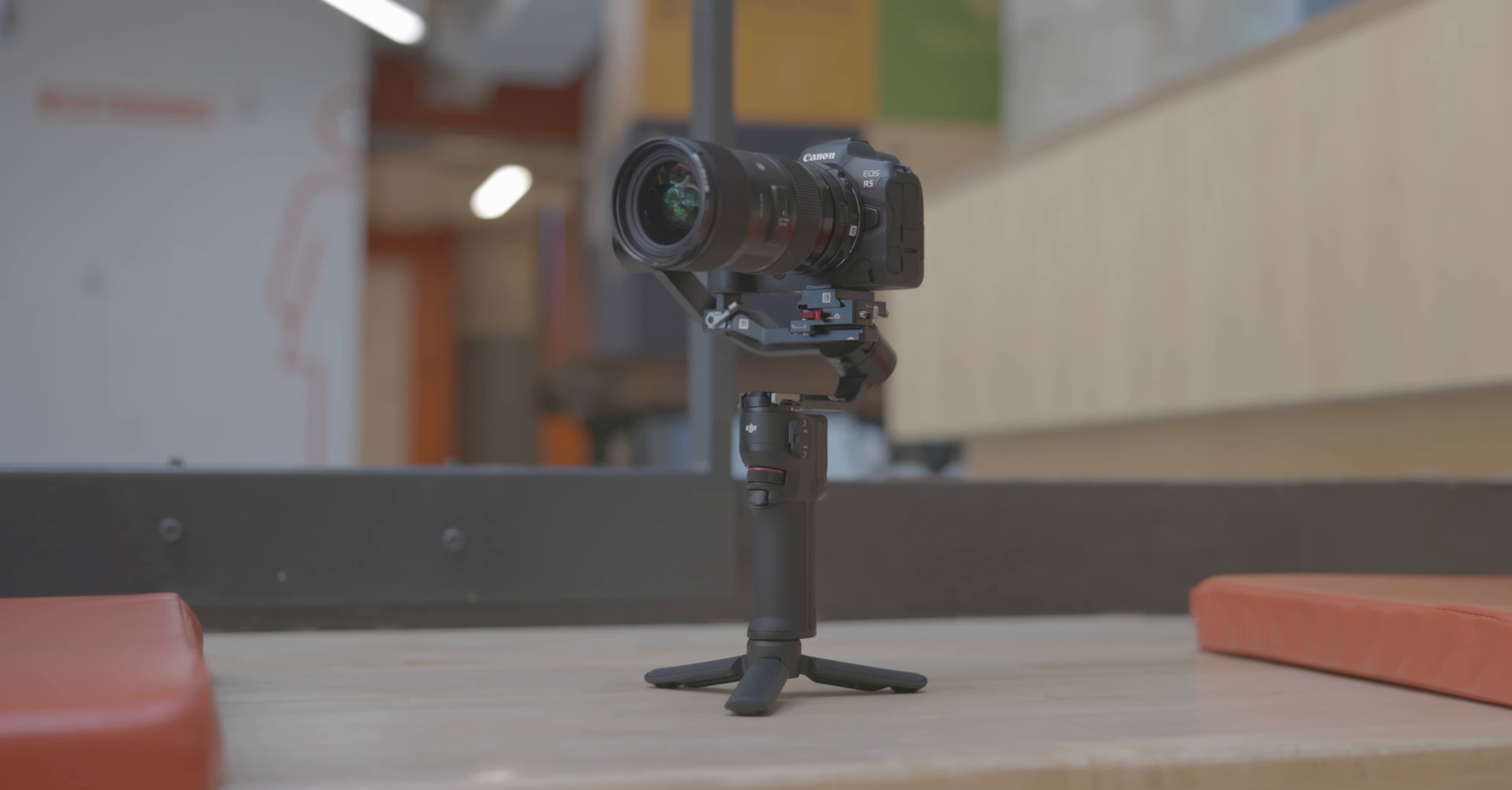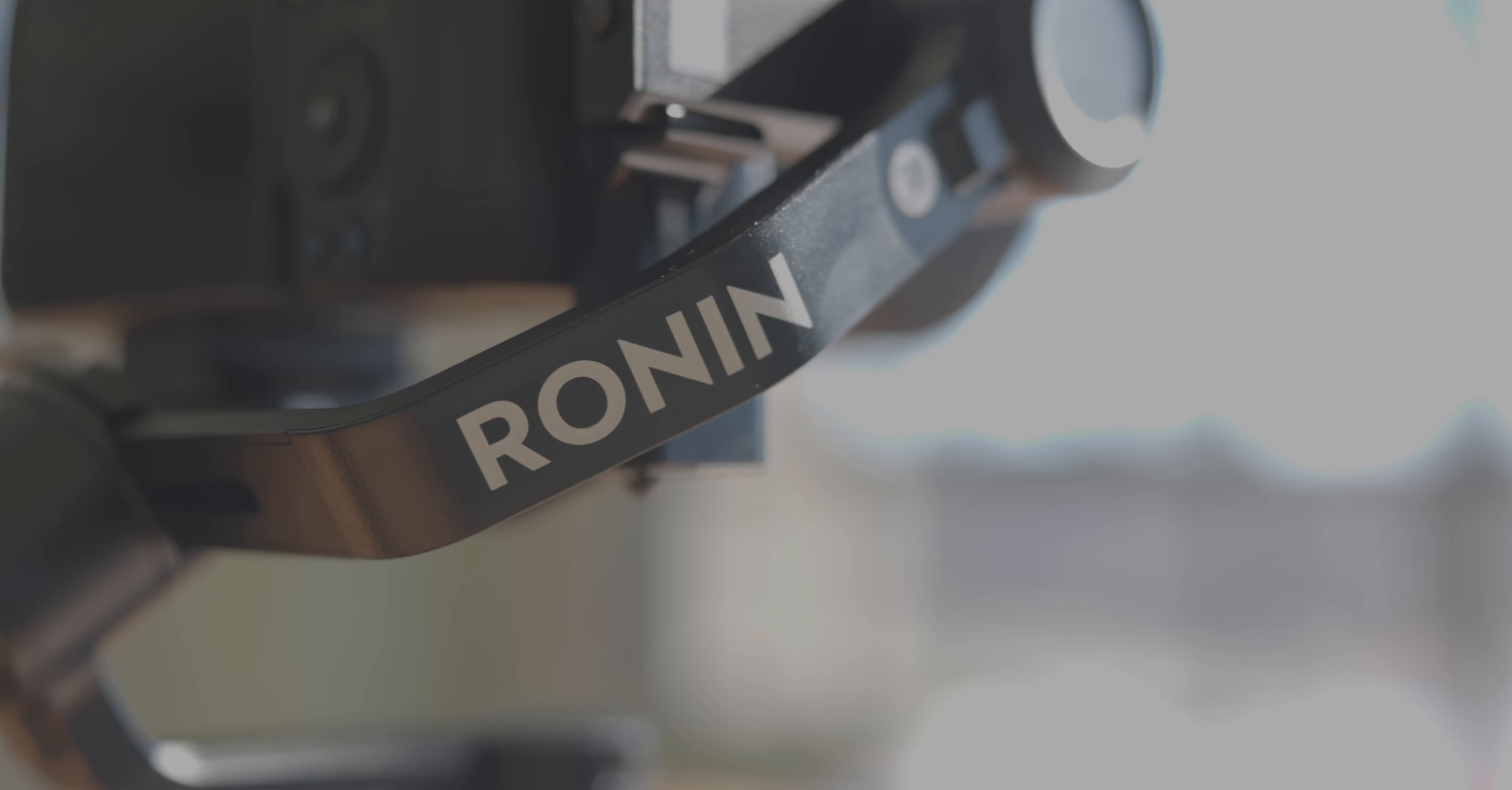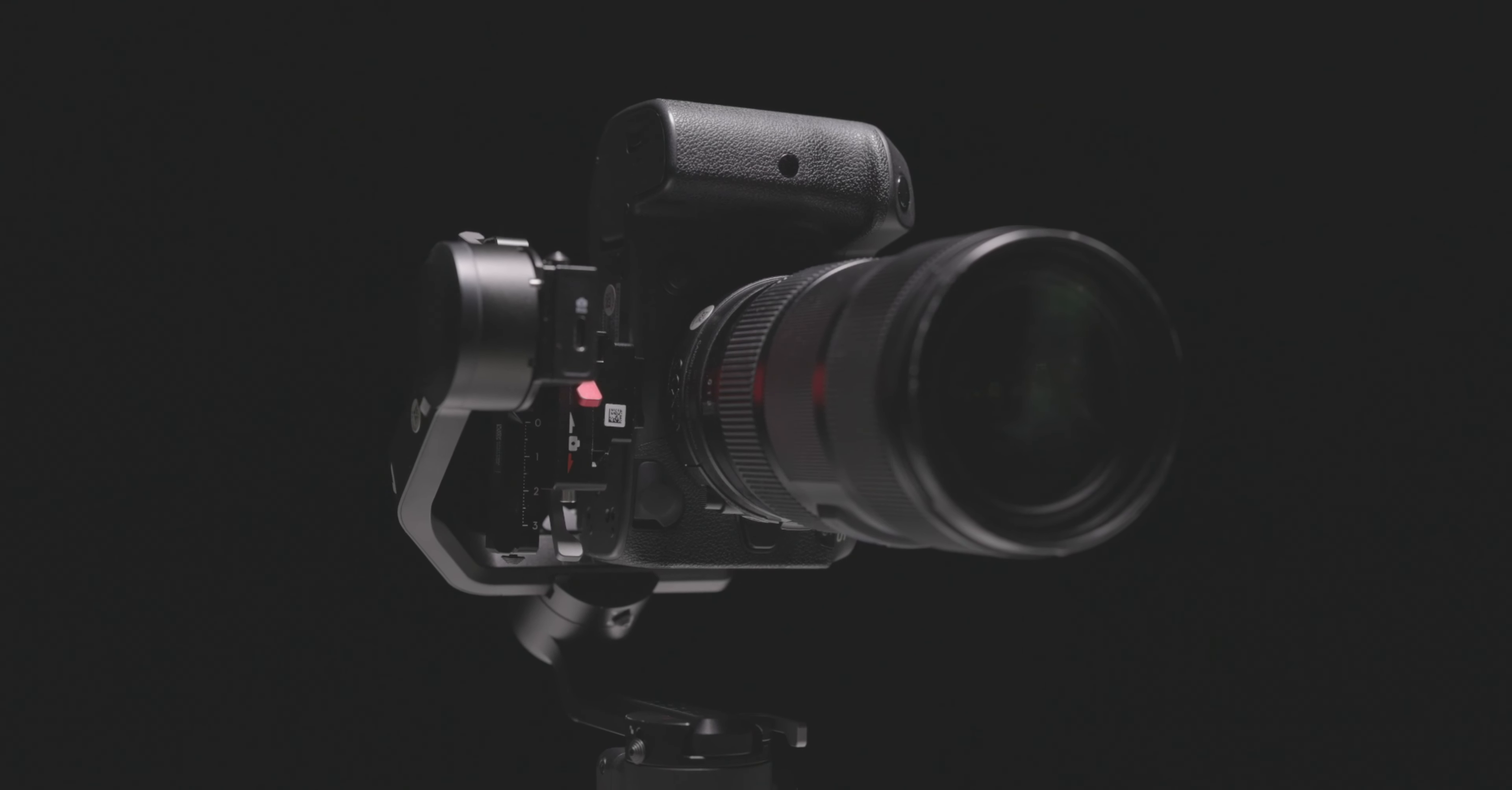The DJI RS3 Mini is the latest gimbal in the DJI lineup. In this video, we'll cover all the features that make this gimbal special.